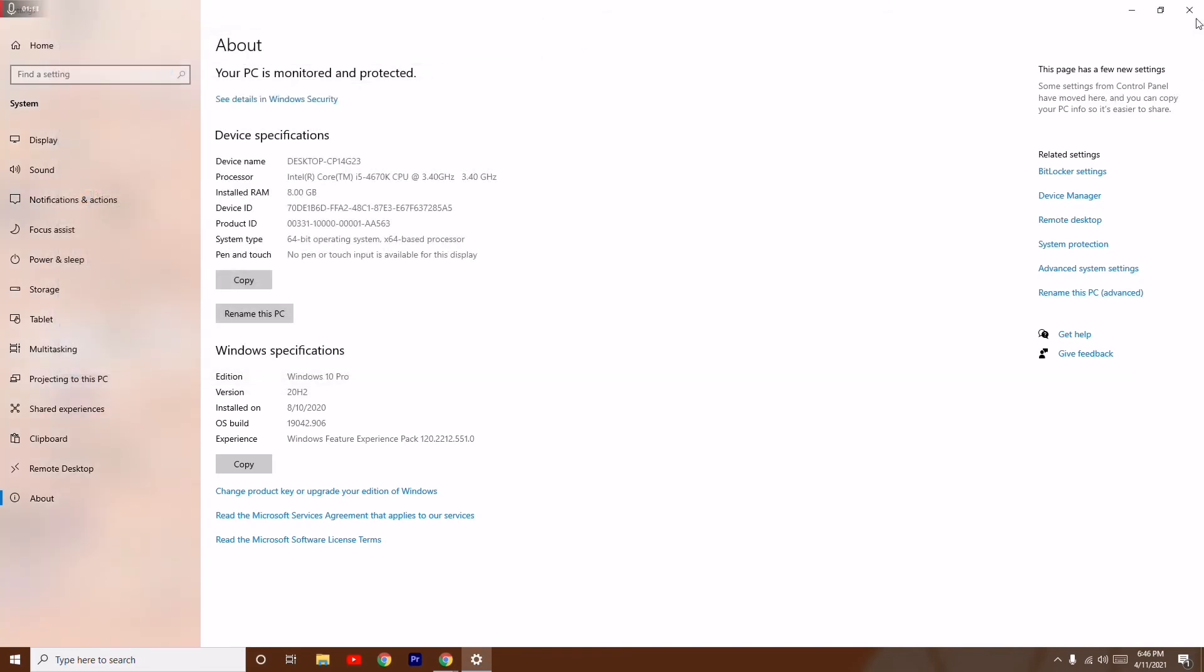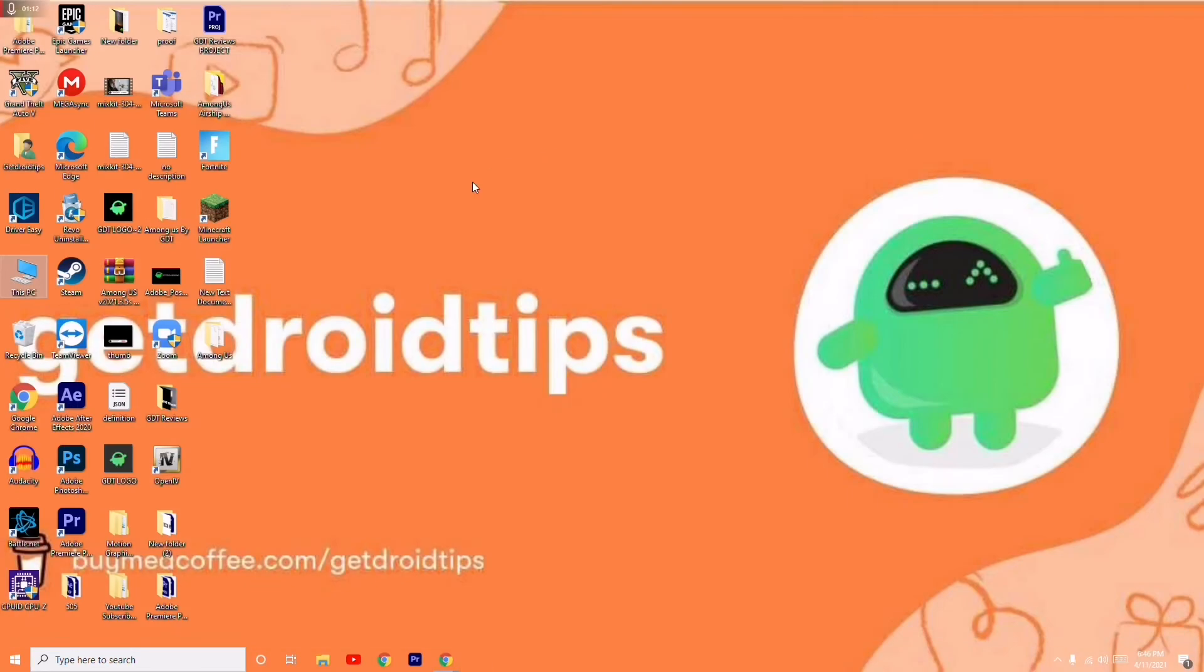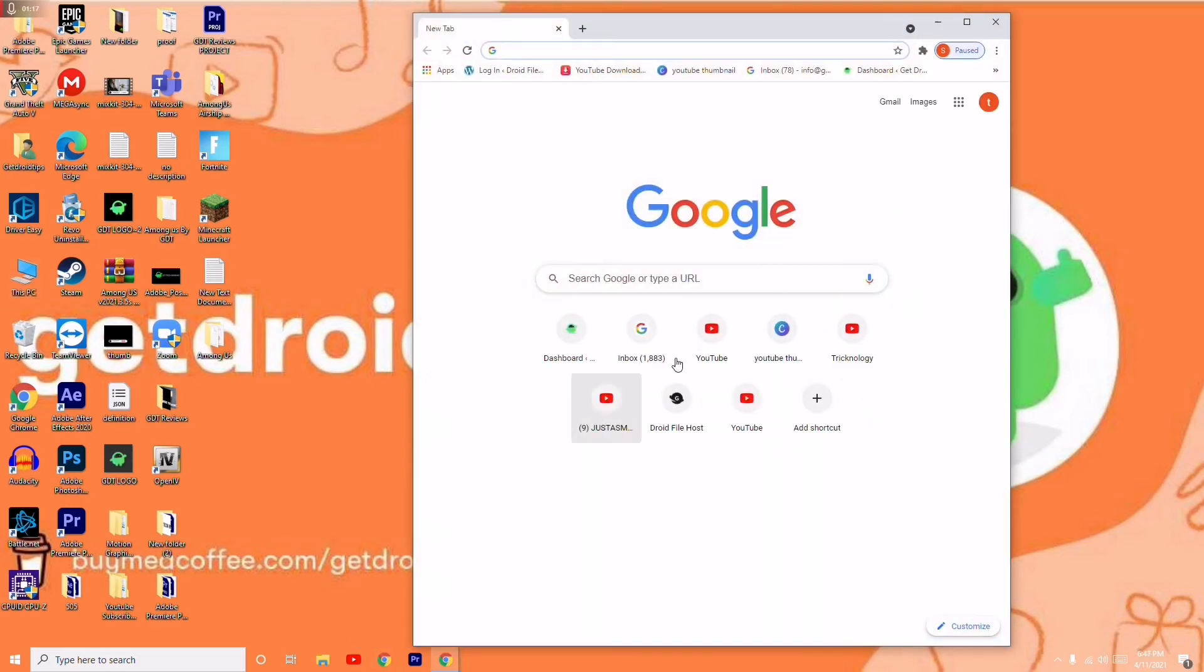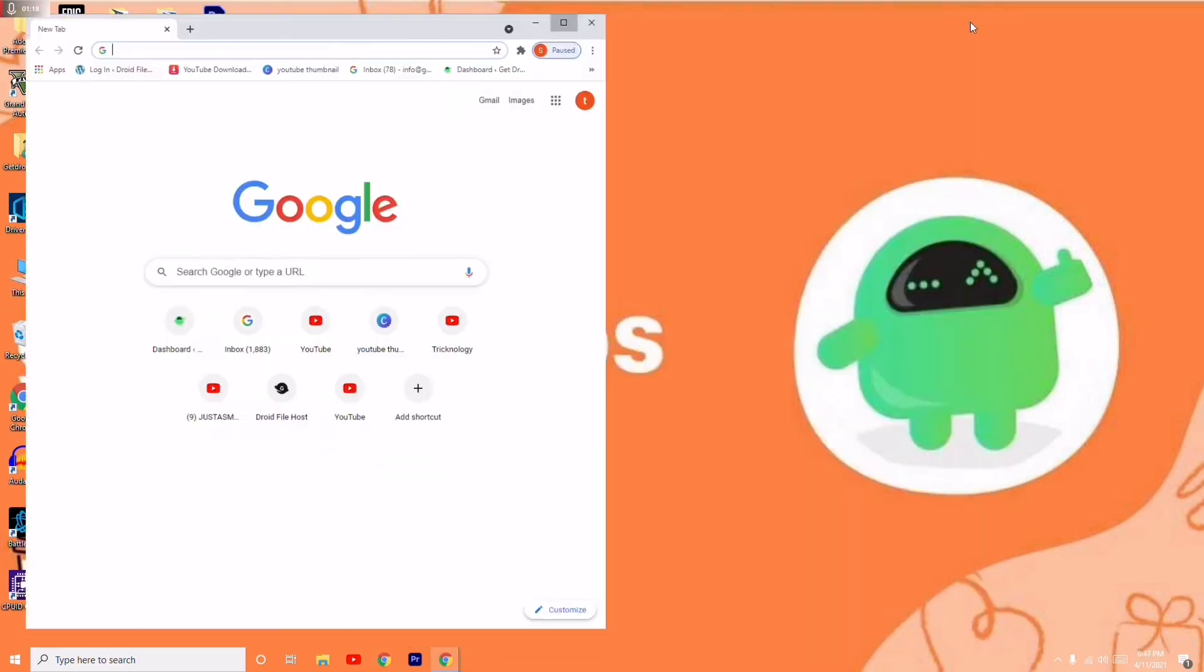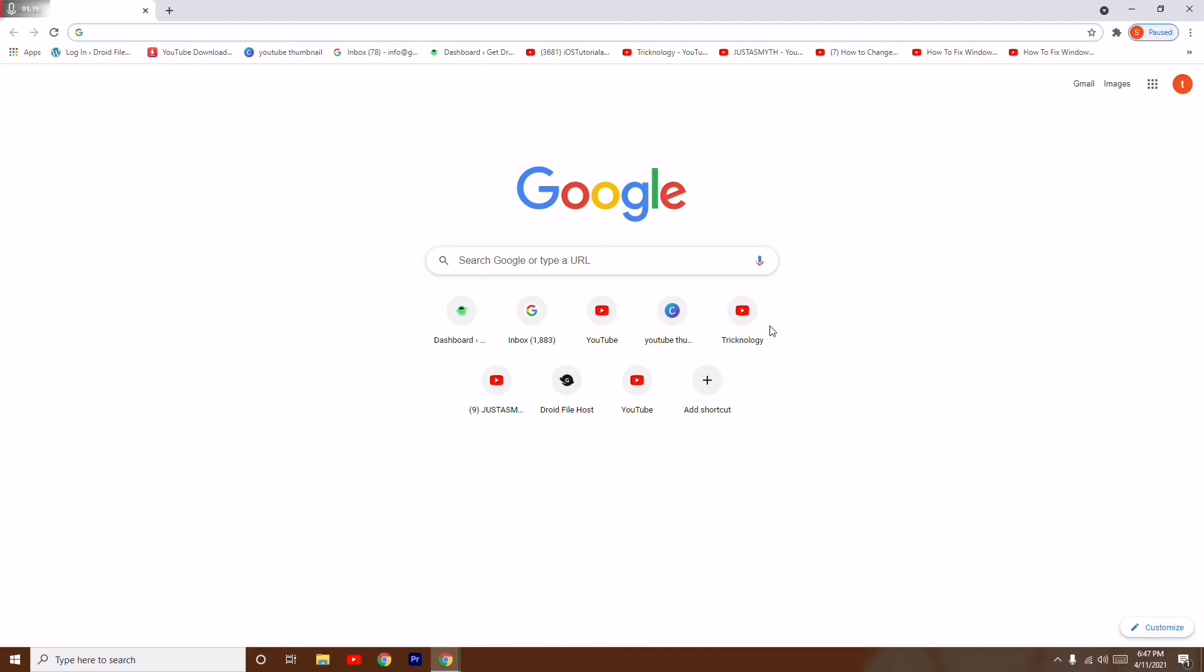If it's not solved, then you just have to go to the next step. The next step is you just have to reset your browser. You just have to reset your browser.